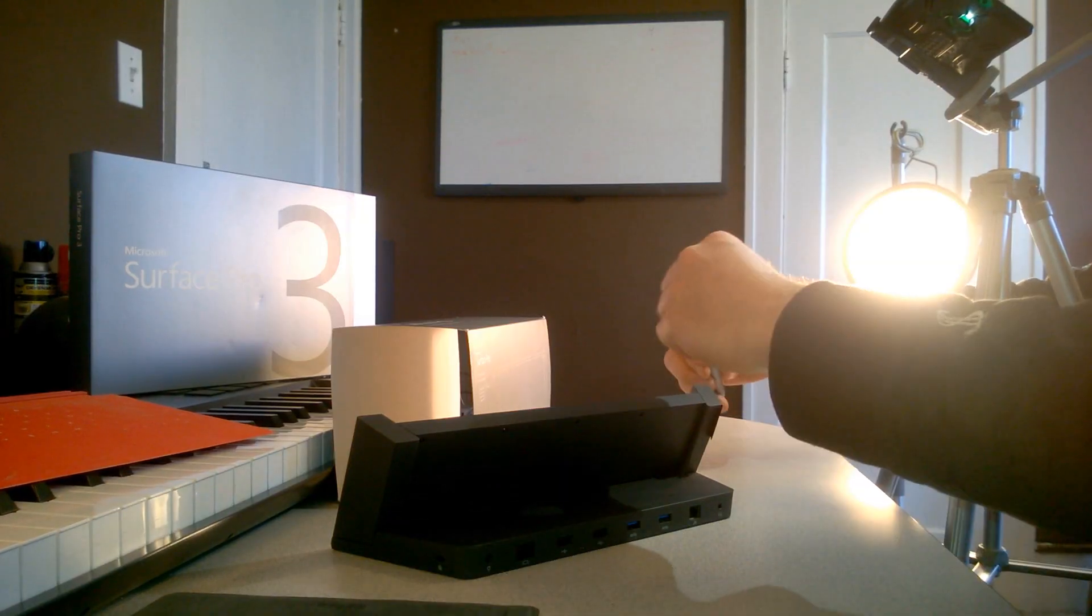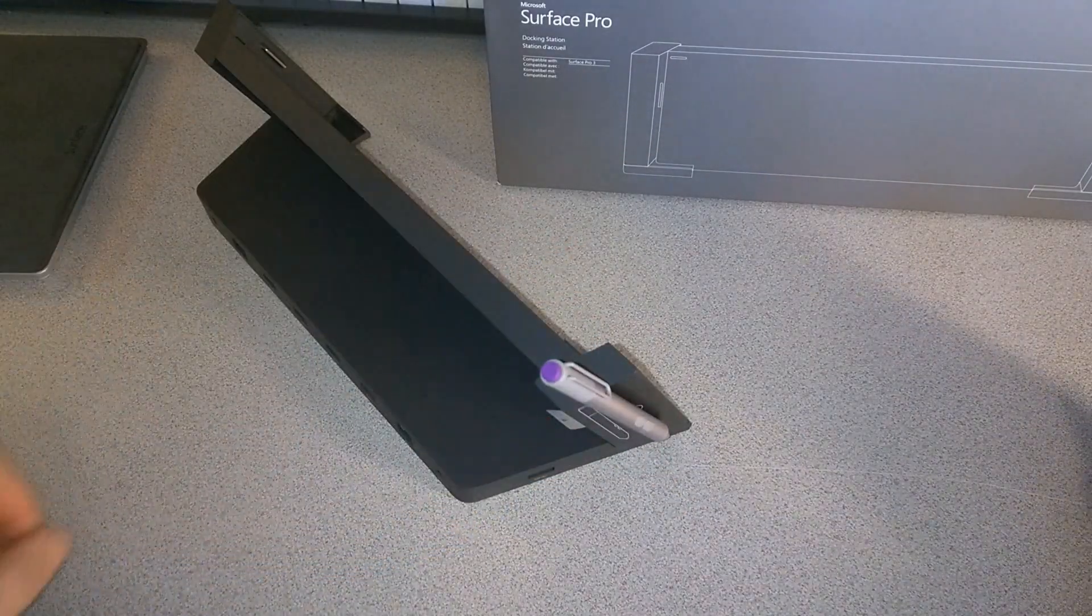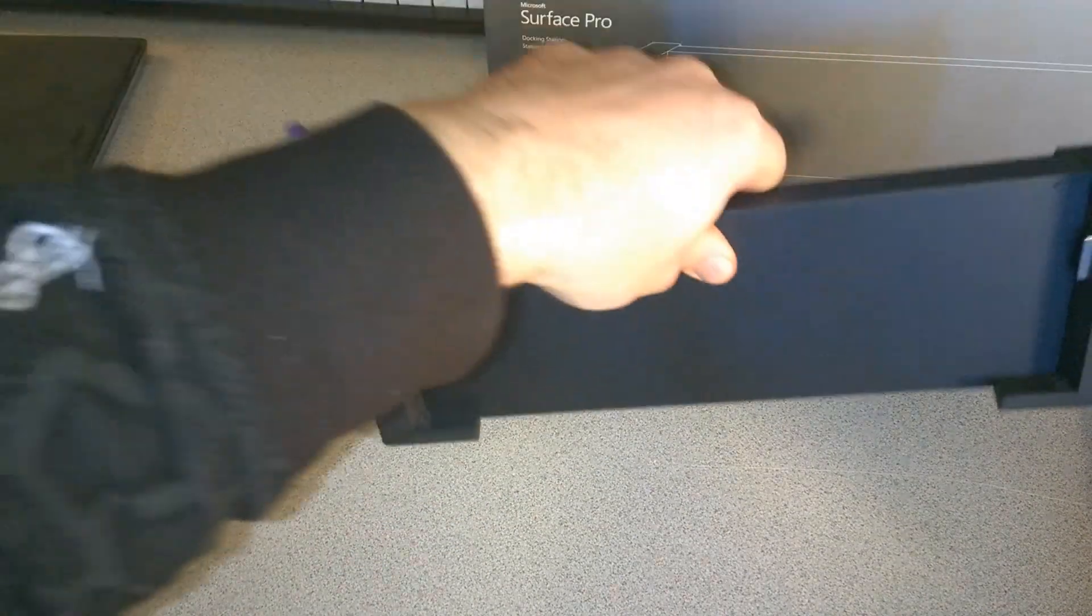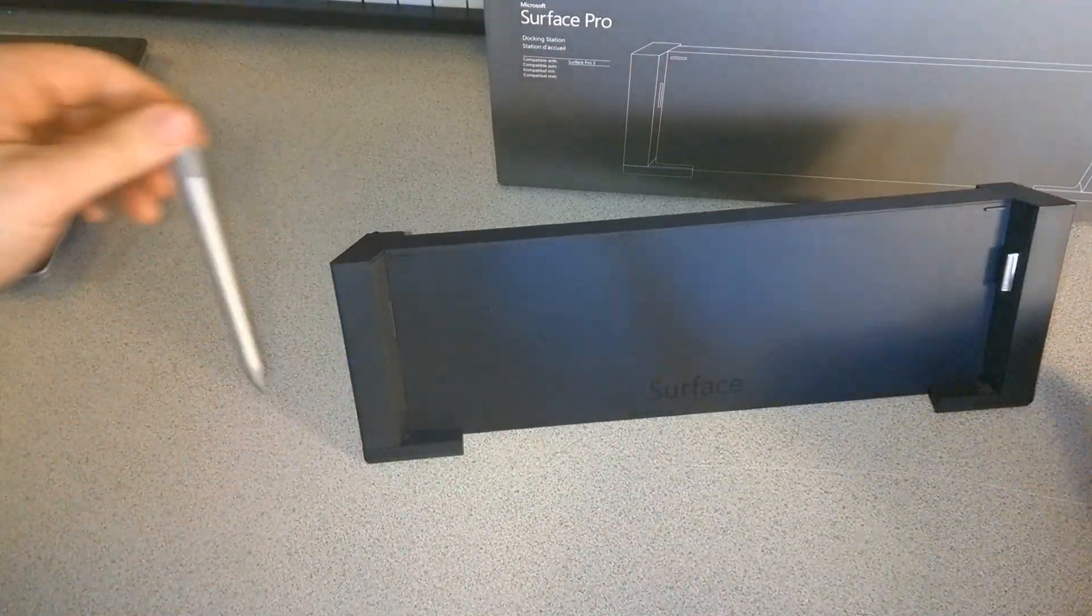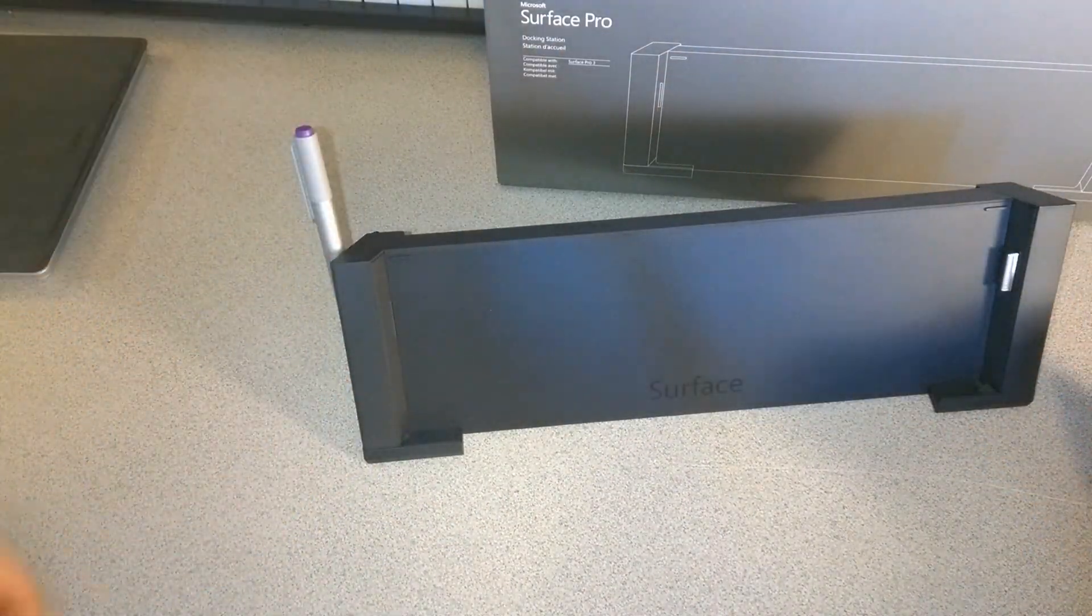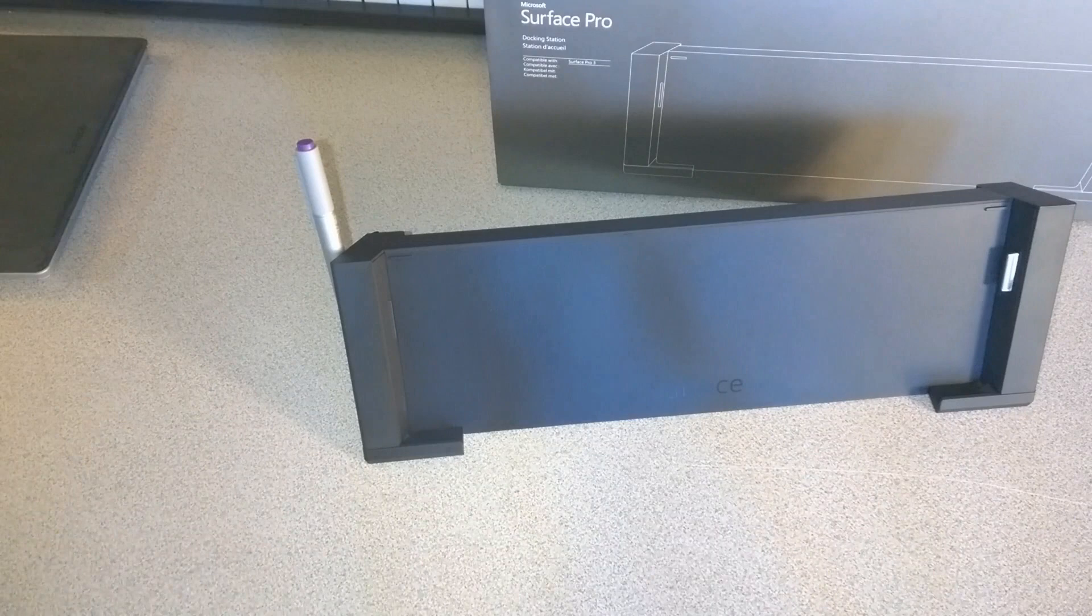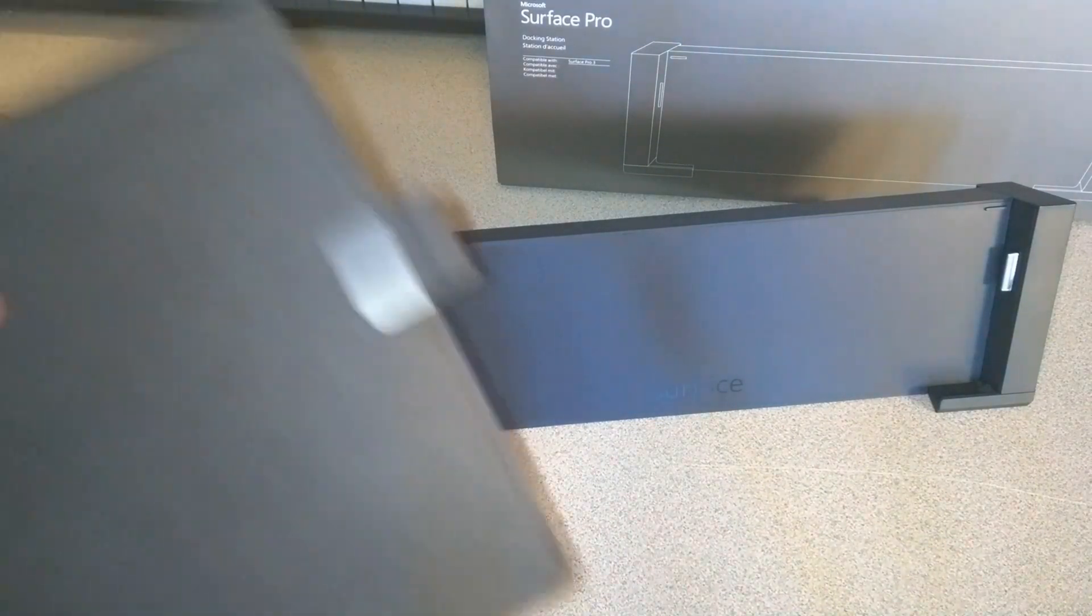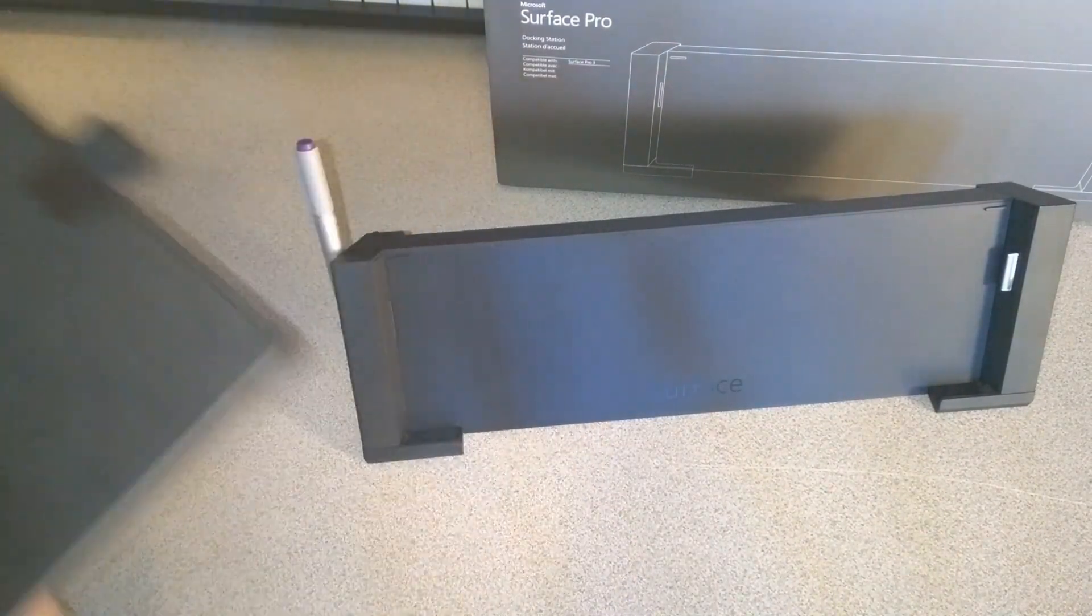Here is our Surface 3 pen. It clicks right on there, stays handy for you if you don't want to use the pen loop on your type cover.